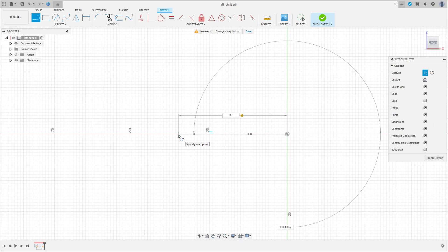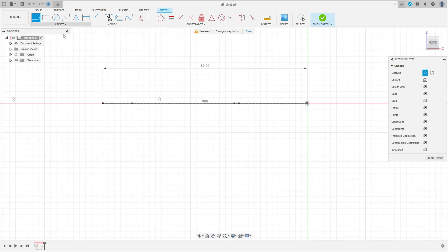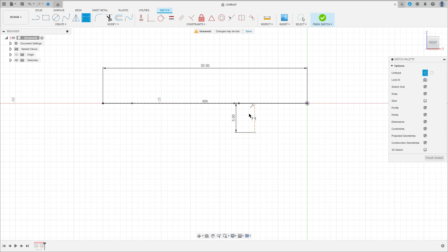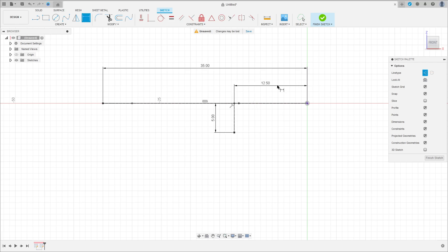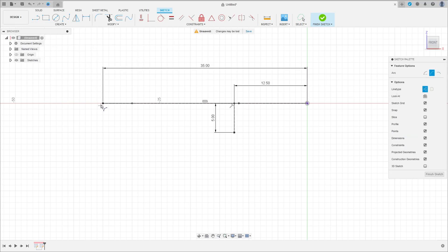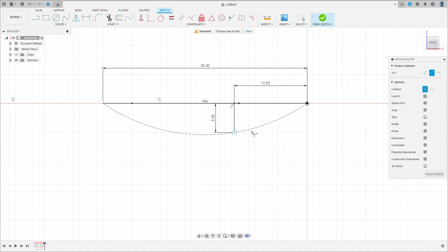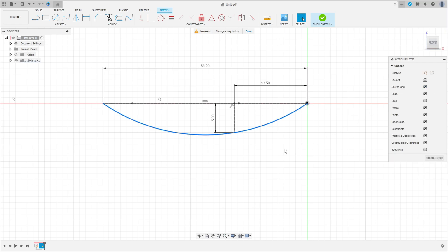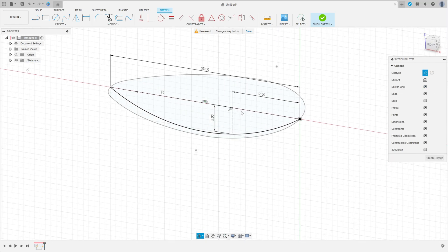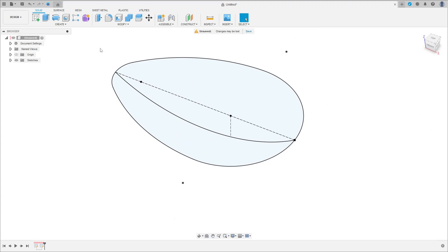Make a line here with 5 millimeters of distance. Go to Sketch Dimension — the distance between this line and the midpoint here is 12.5 millimeters. Now go to Create, select Arc, Three-Point Arc. Click here at this point, then this point, and this point. This radius arc — okay, we have this. Finish this sketch.